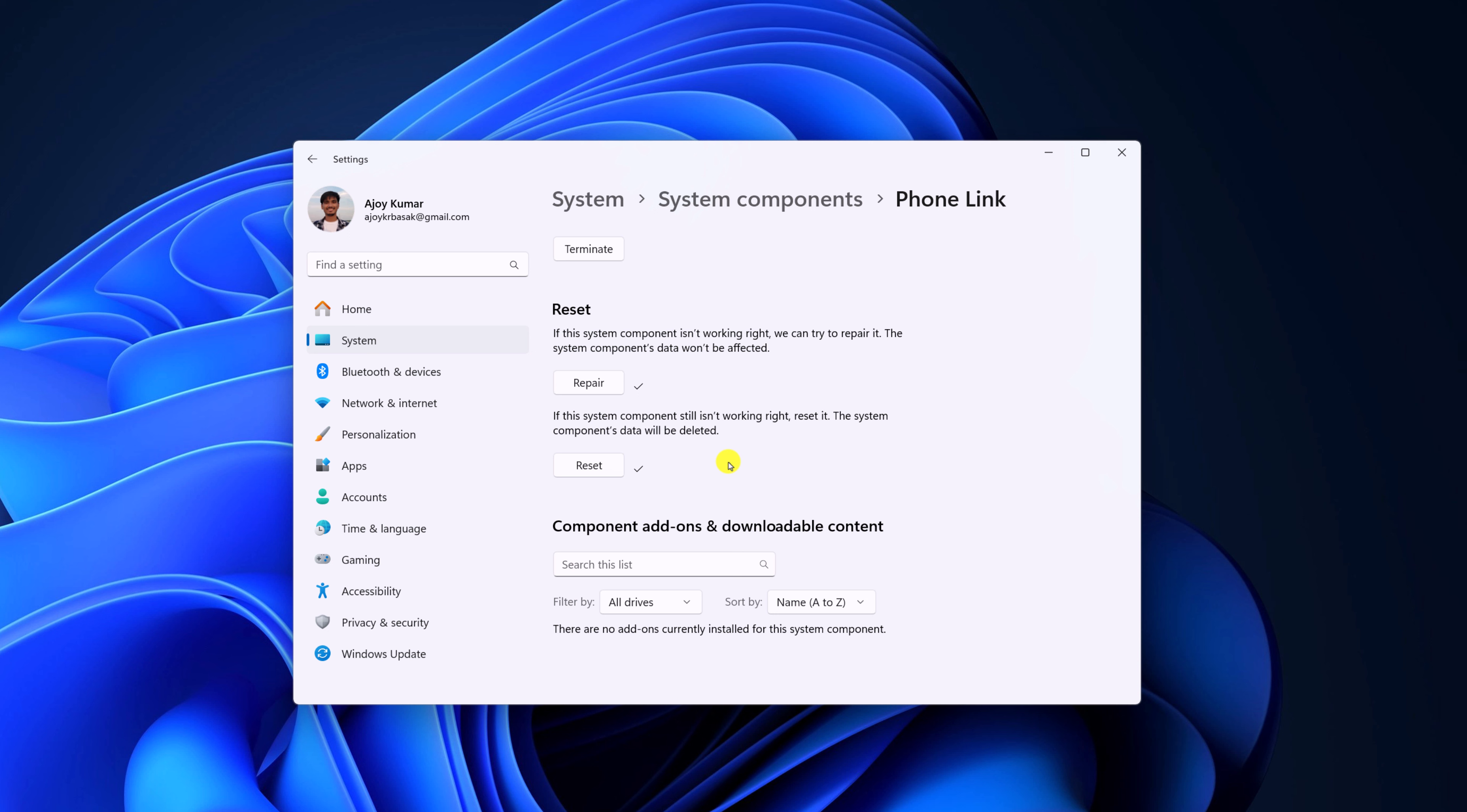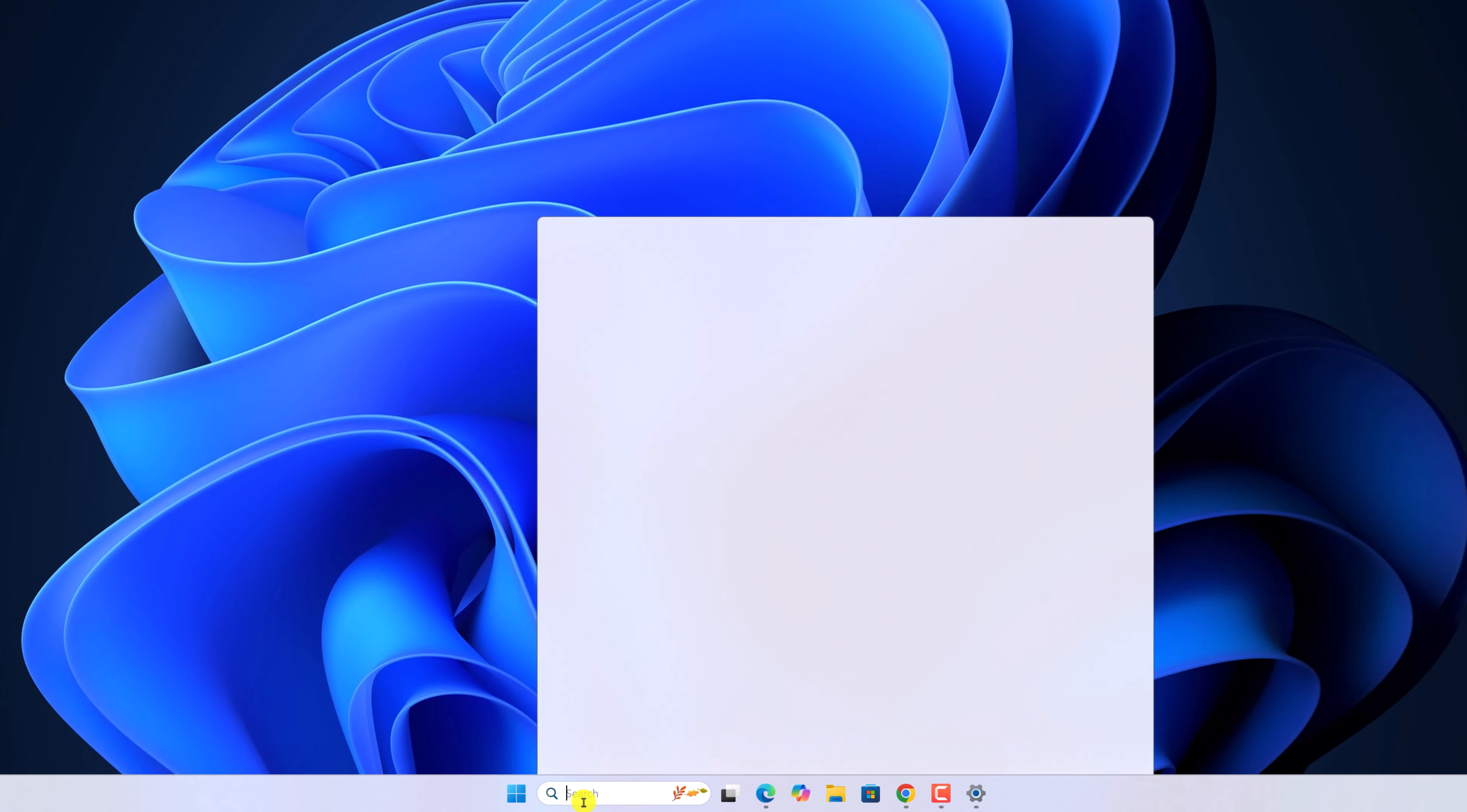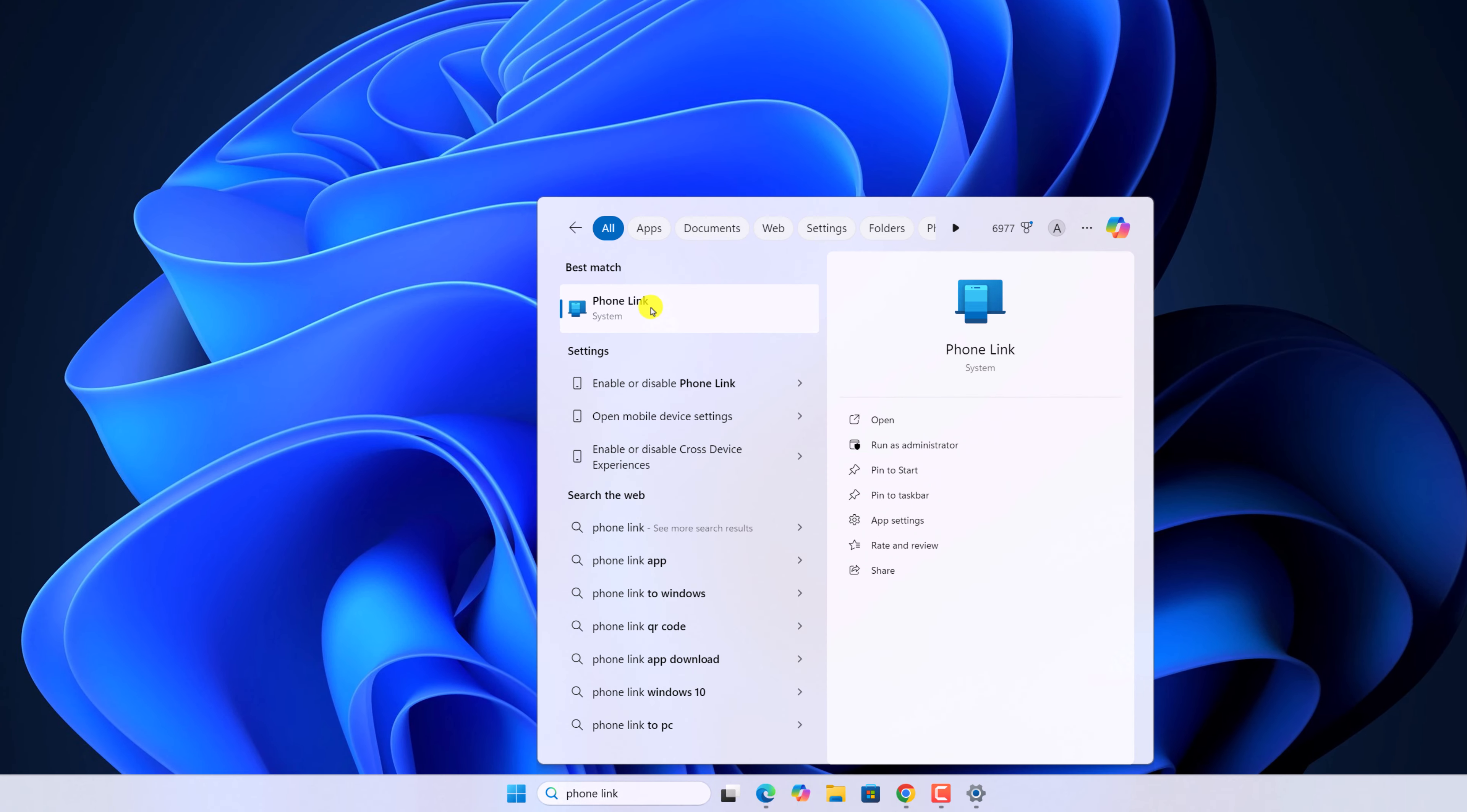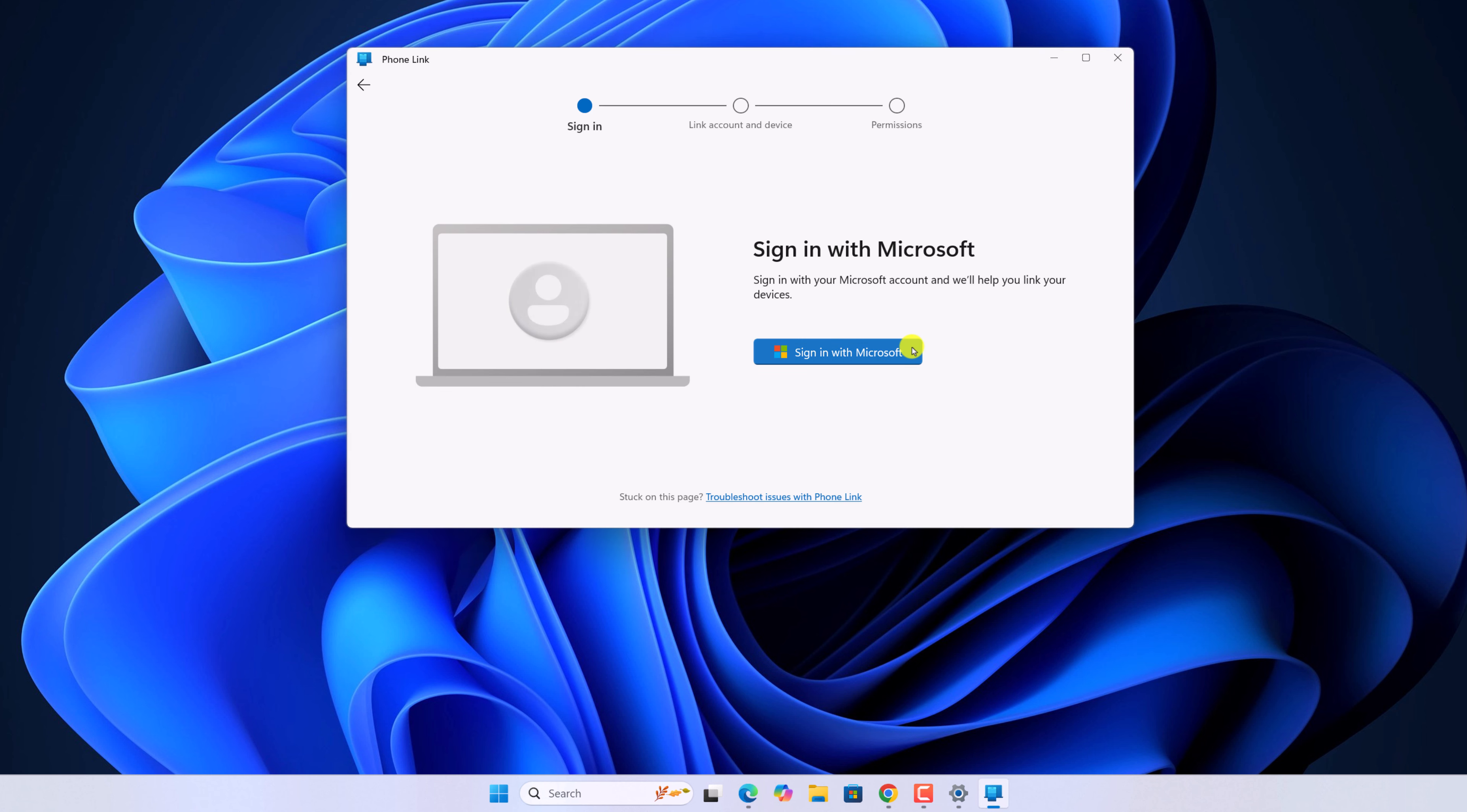Once done, you can simply set up your Phone Link application. For that, here on the search option, search for Phone Link and open it. Now here simply select your device type and follow the instructions accordingly.